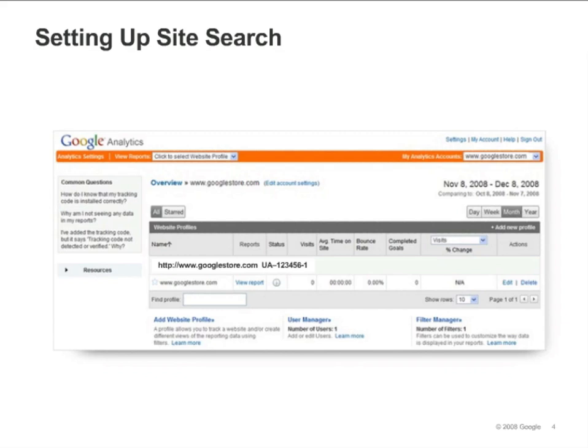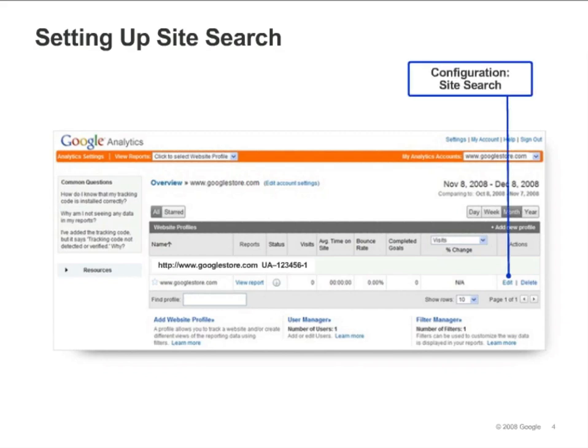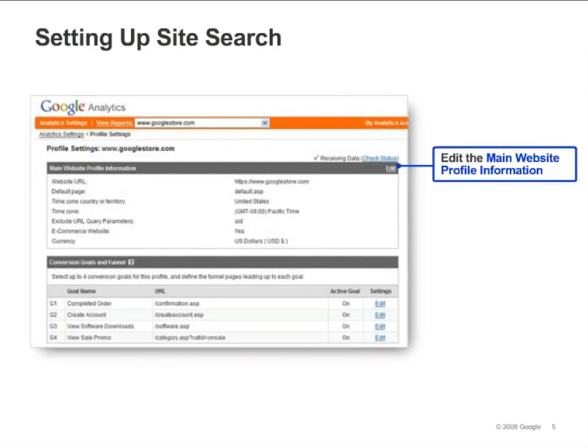In order to set up site search tracking for your website, you'll need to configure your profile settings. On the Analytics Settings page, click Edit next to the profile for which you want to enable site search tracking. Once the profile settings page appears, look for the main website profile information section and click Edit.